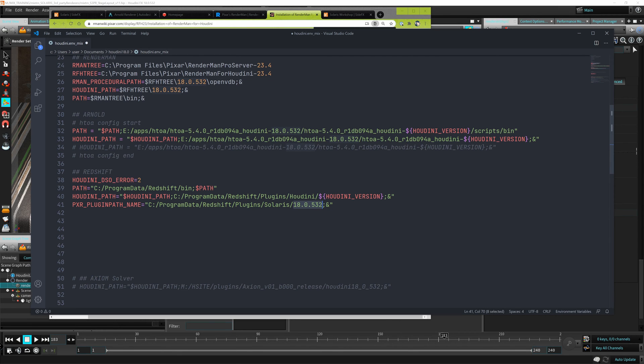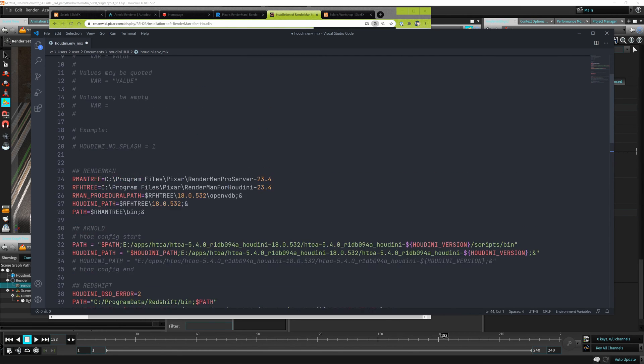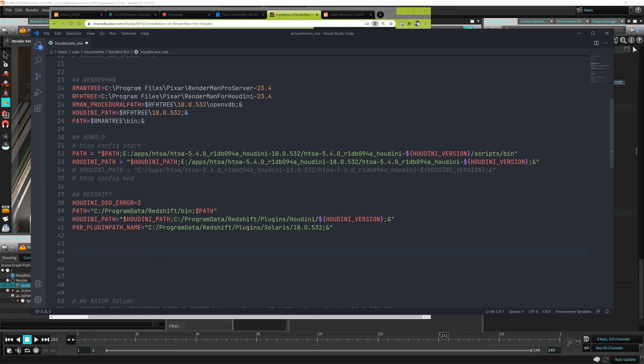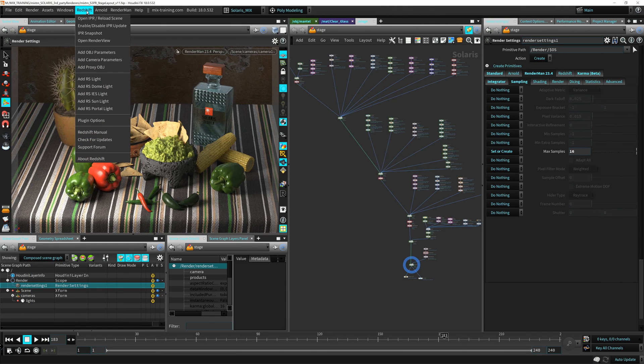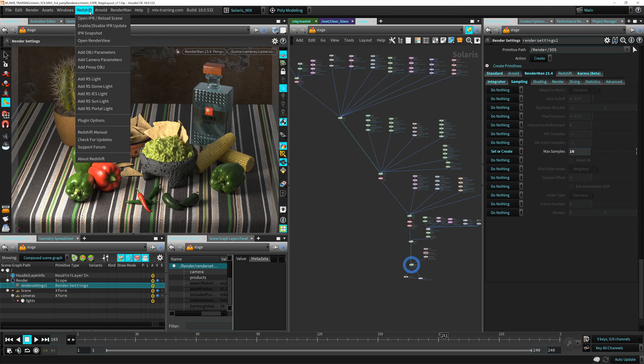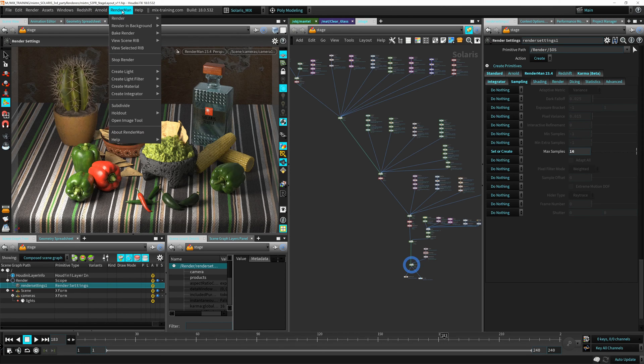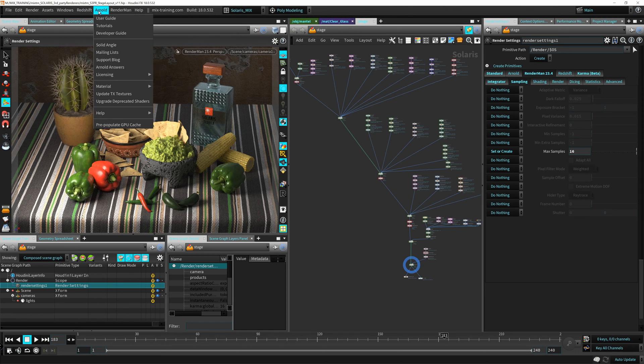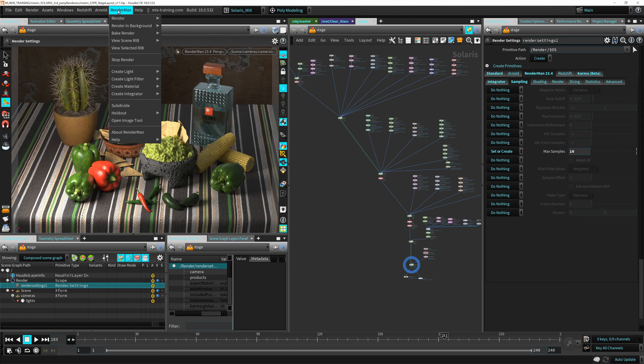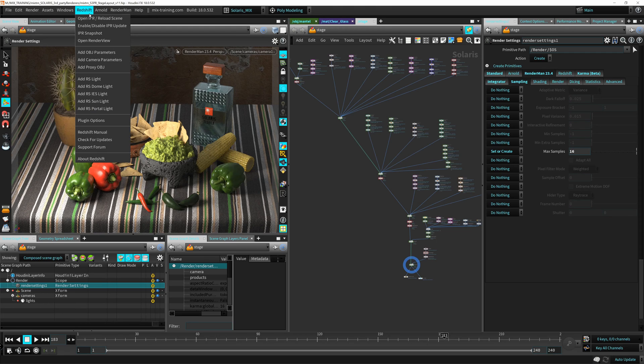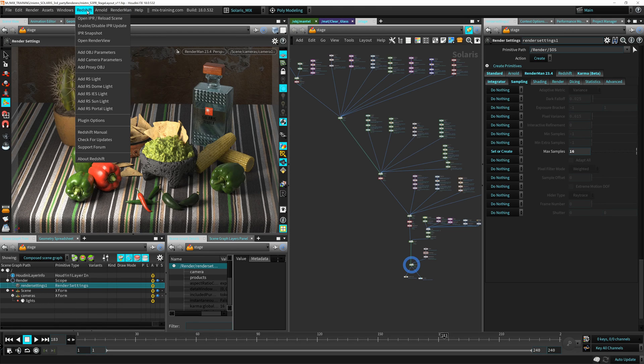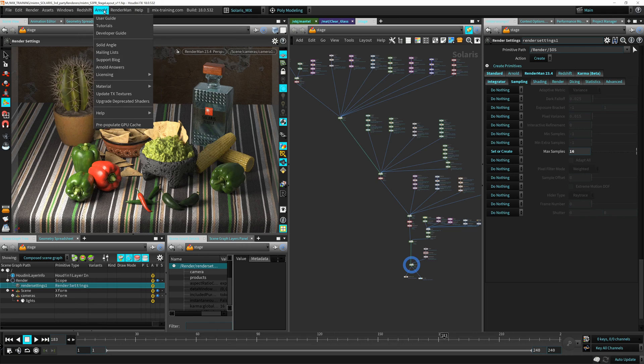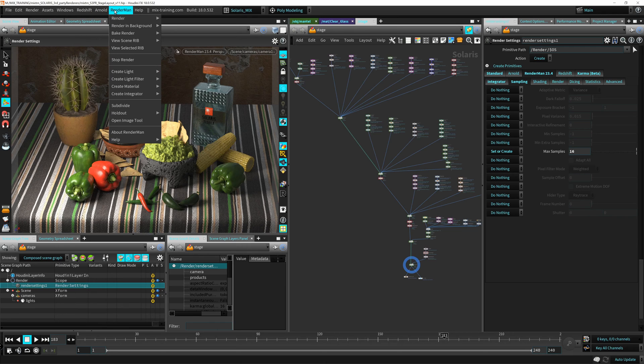So now if you have all these set up, you should launch Houdini. If you have it open, just close it and open it back again. So if you launch Houdini and you go to the top here, the top menu, you should see the menus for Redshift, Arnold and RenderMan here. So if you see these menus, it's a good indication that you have all your paths correctly. If you don't see one of these three here, go back and check your environment variables. Maybe you missed a semicolon or something.